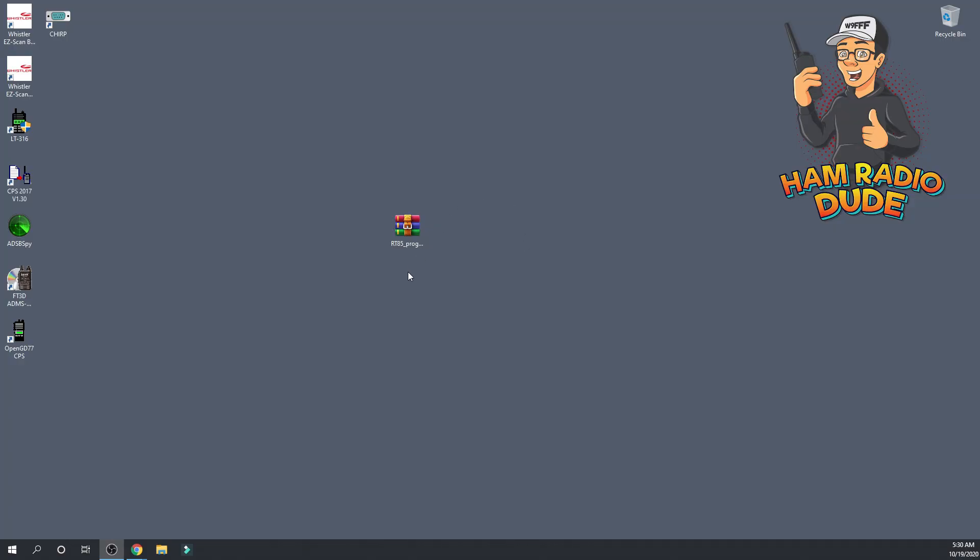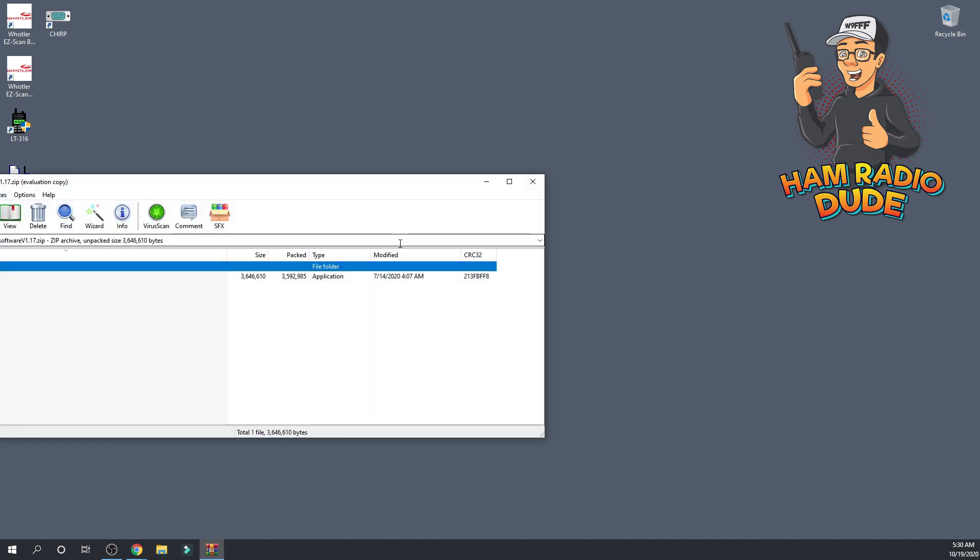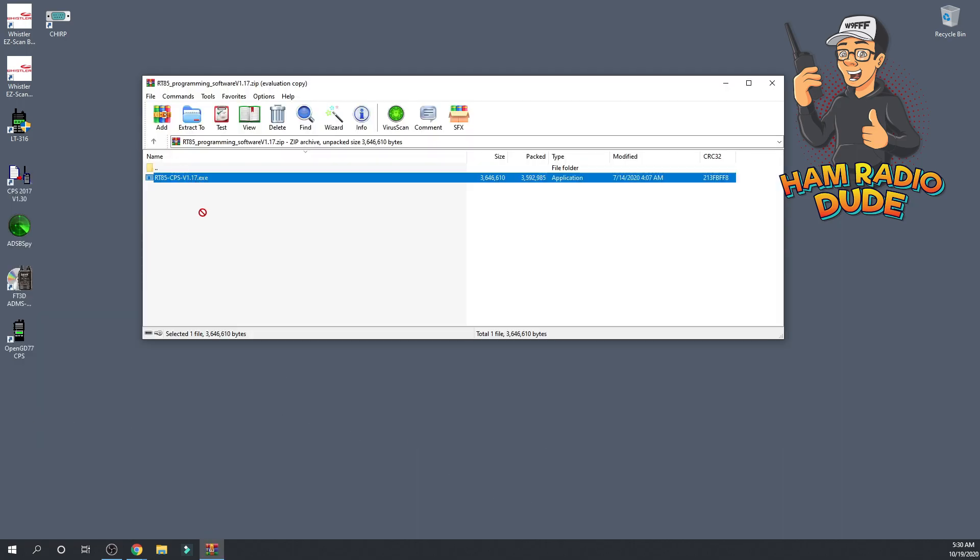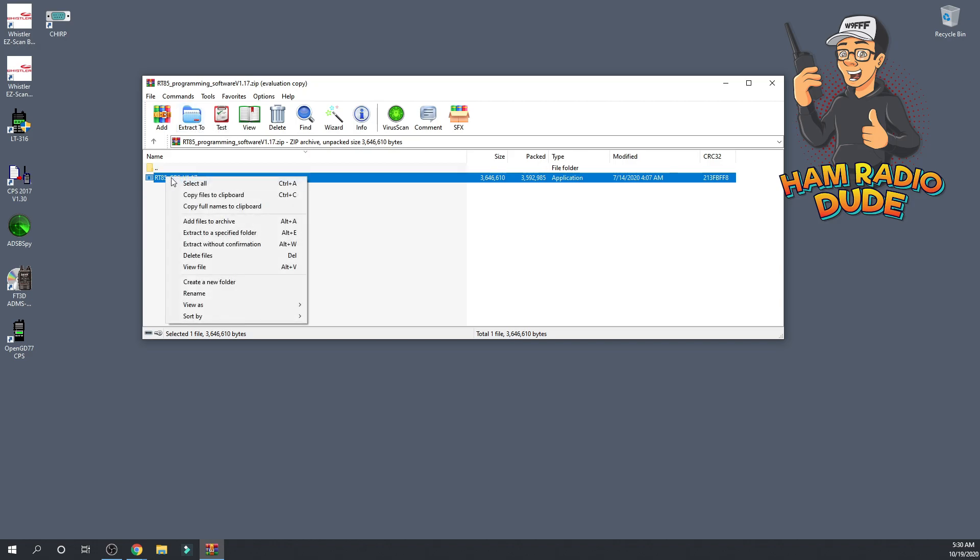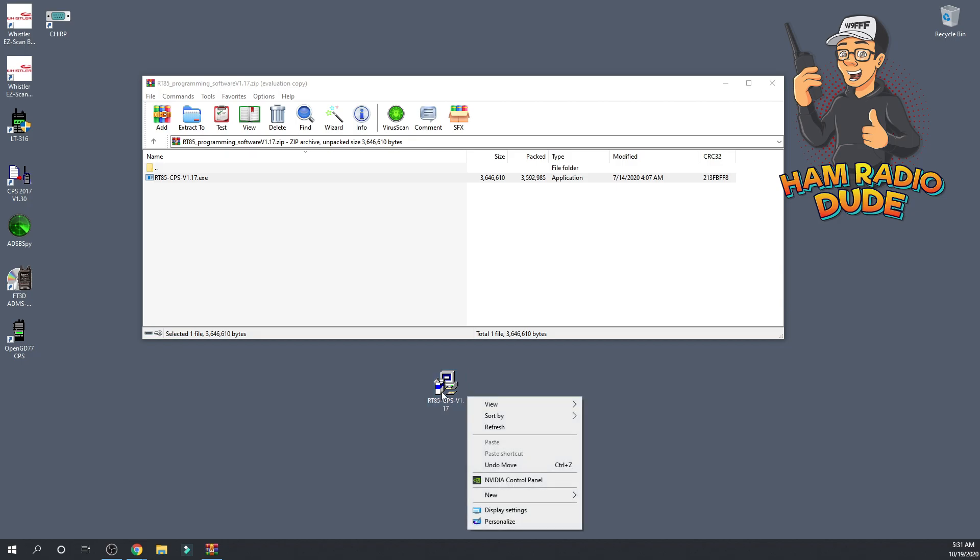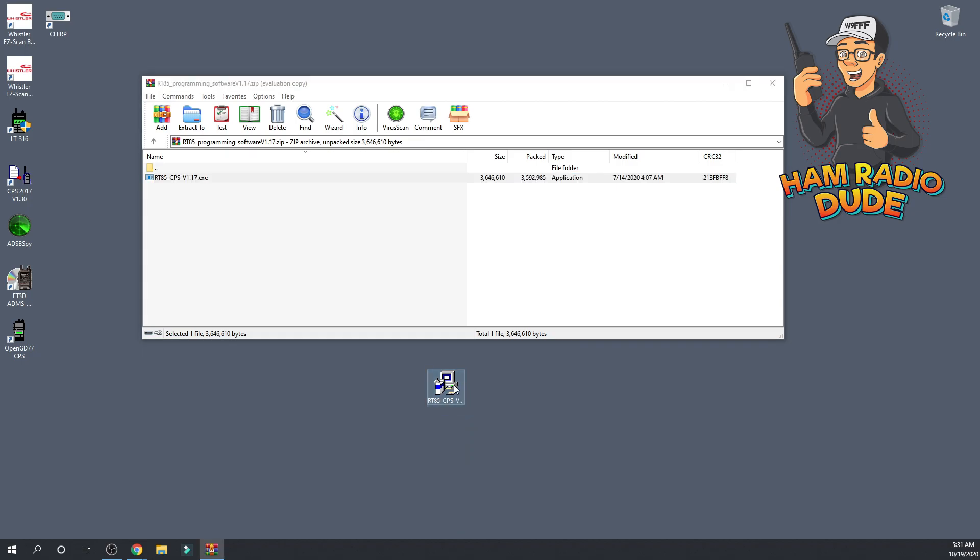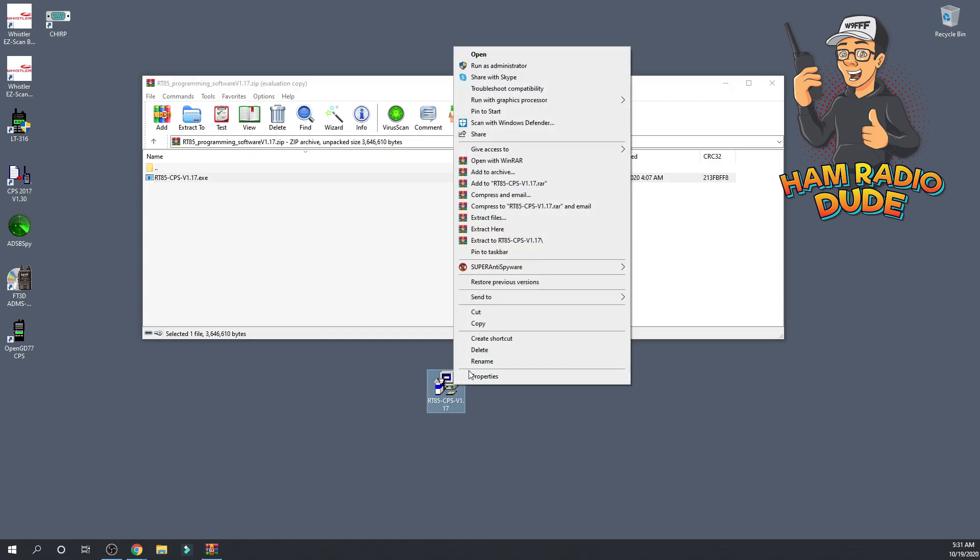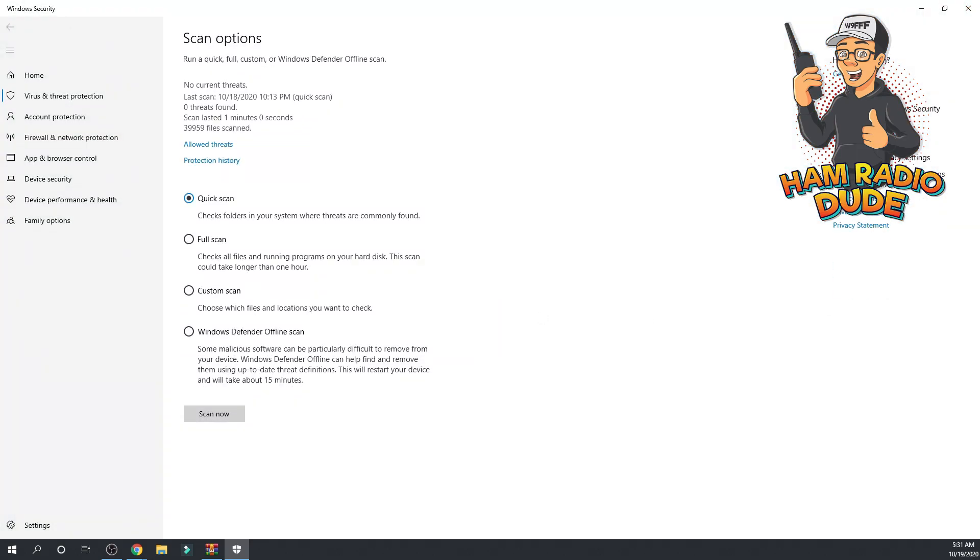I found on the left-hand side firmware and software, and at that point I could download the RT85 software, which is what I did. The software downloaded for a few moments, and you're going to have it saved somewhere. Mine happens to be on the desktop. I went ahead and scanned this with Windows Defender. Everything was fine.